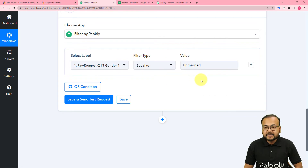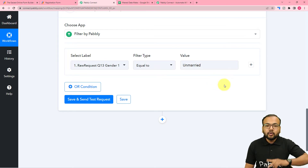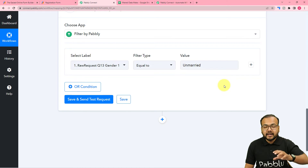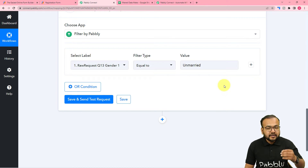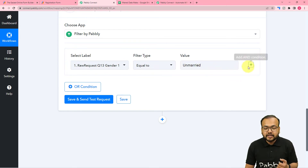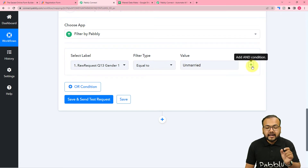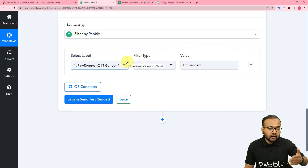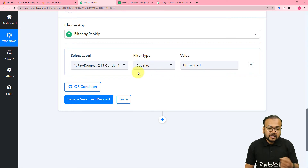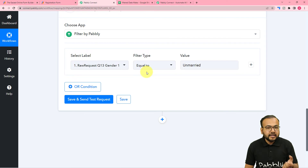This is one condition for filtering out the data. The next condition is that the person is male as well, and the data has to satisfy both of these conditions. When it satisfies both conditions — that the person is male and also unmarried — then only I want to continue the workflow and send the data forward. To apply another condition we have this plus icon, which lets you add AND logic. AND logic means that whenever both conditions match true, then only continue the workflow and filter out the data. If any of those conditions is found to be false, the data will not be filtered.